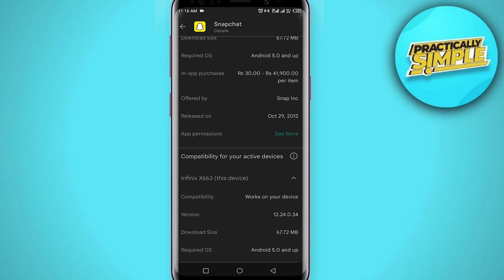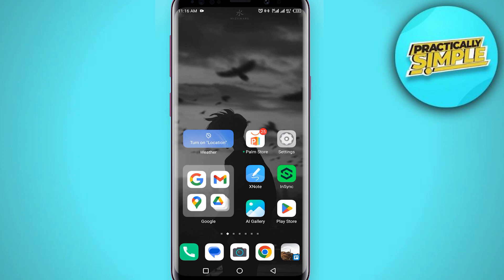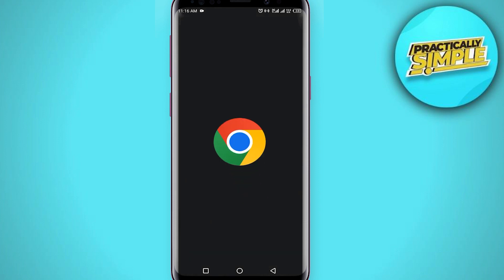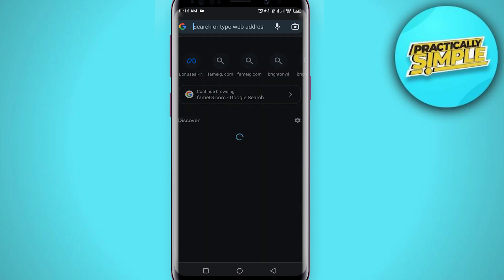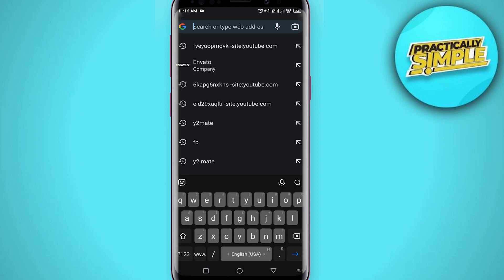From here scroll down again so you can check the Snapchat version — 12.24.0.34. Now just go back from the Play Store and open any browser on your mobile. I'm going with Google Chrome here.